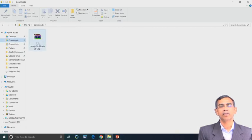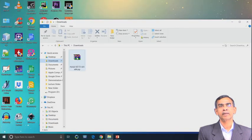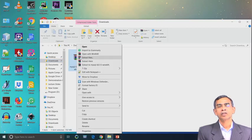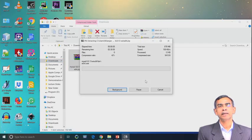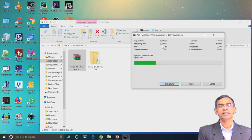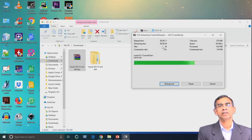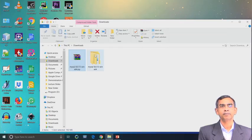We have already pre-installed it on our desktop terminal. This is the zip file. You should copy this zip file into the directory where you want to install. Since the zip file is compressed, you have to unzip the folder, and that will give you all the installable files in the unzipped folder.